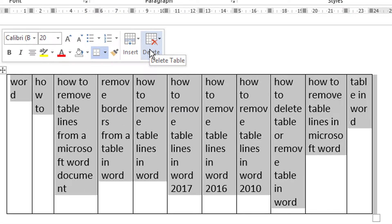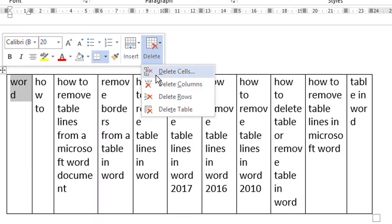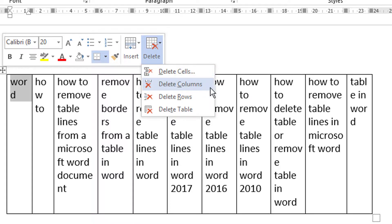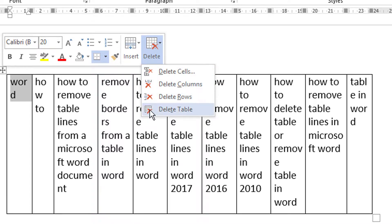If you click here, you will see the options: delete cells, delete columns, delete rows, and delete entire table. So if you want to delete the entire table, select the last one.